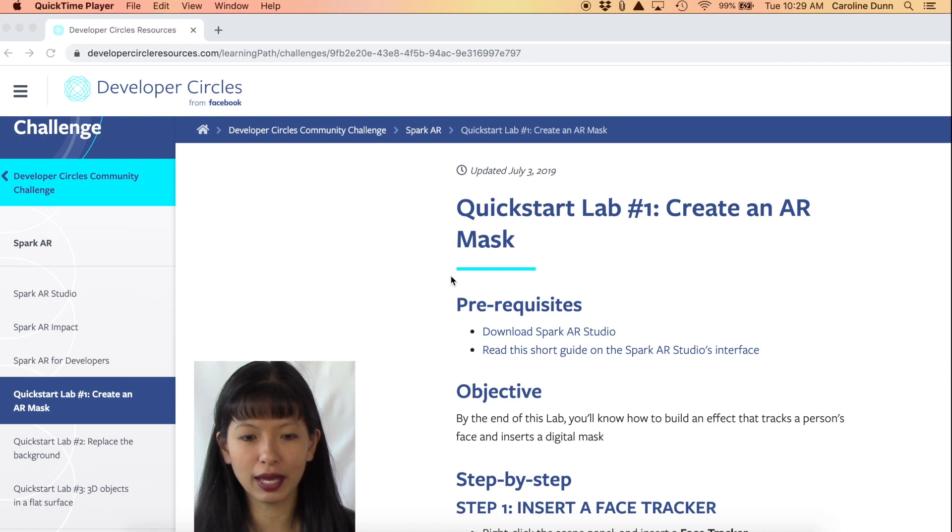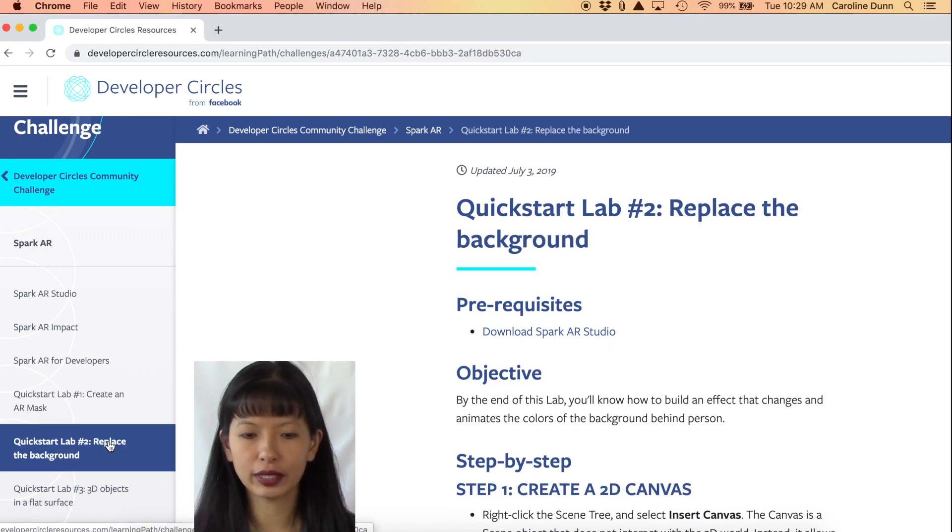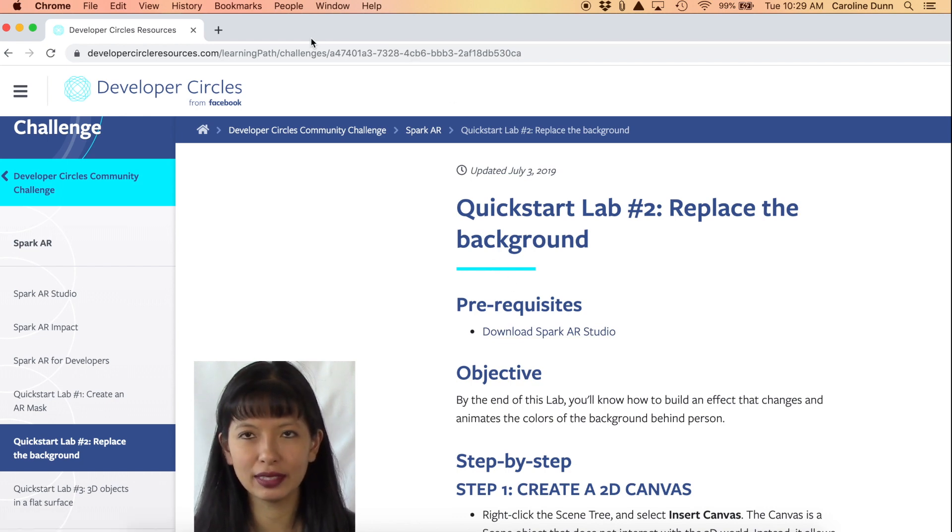If you missed the last video, I will link to it below and I recommend watching that video first before this video. Because in this video we're going to jump in right where we started. We did Quick Start Lab number one. In this video now I'm going to click on Quick Start Lab number two, and that's what we're going to accomplish in this video.